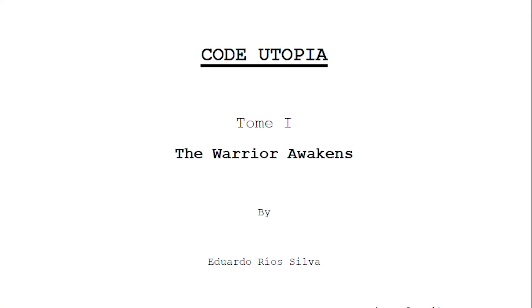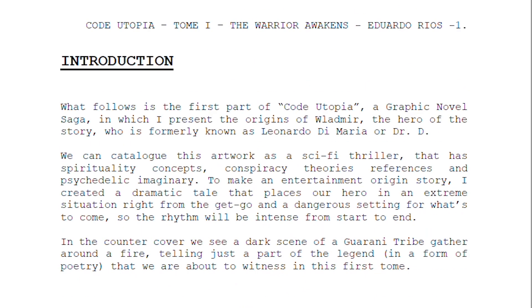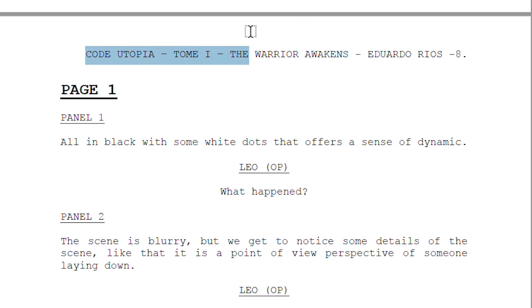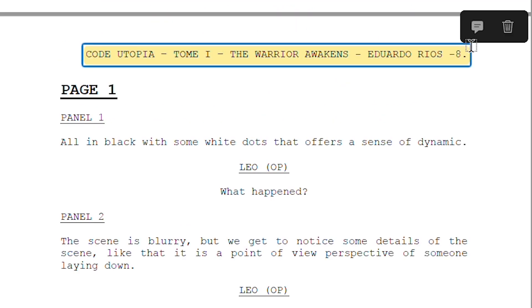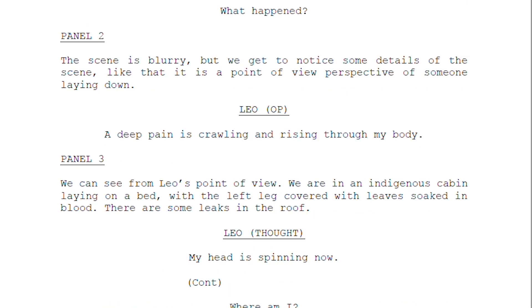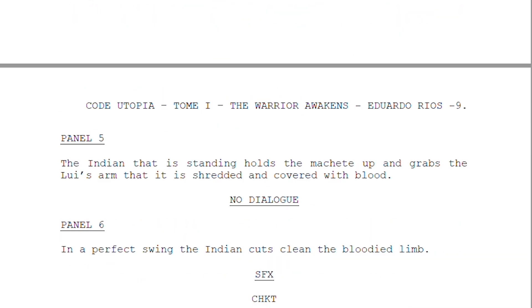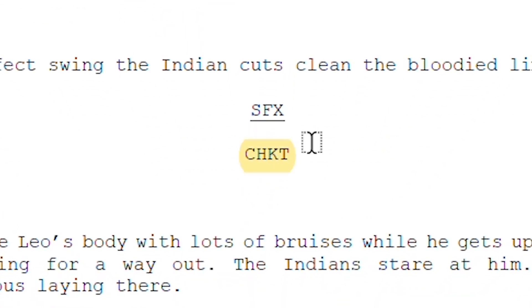Here you can see how the script of Code Utopia looks completely professional, even with the header and the number on the pages. It also includes sound effects of comics, like when this poor guy gets his arms shoved.